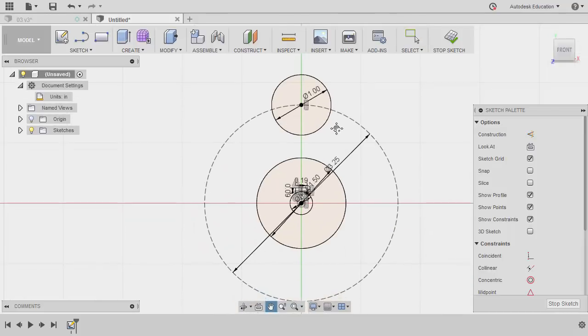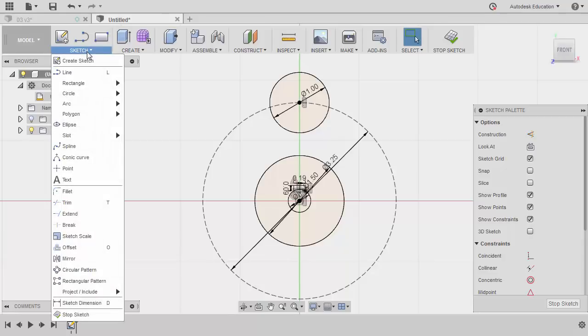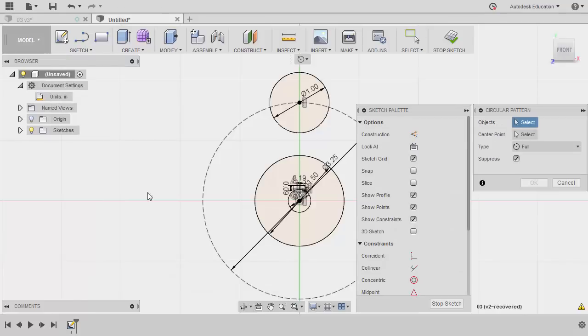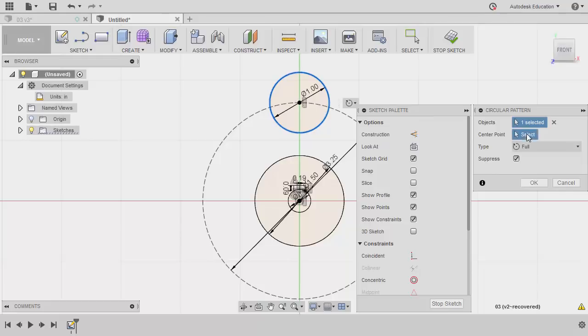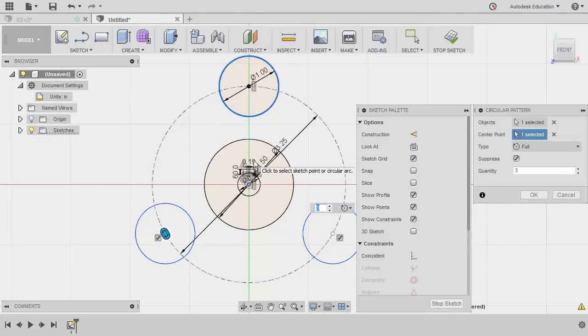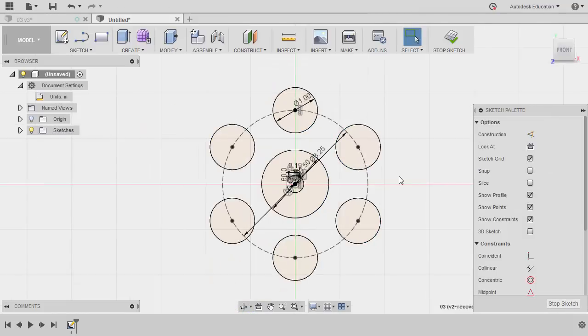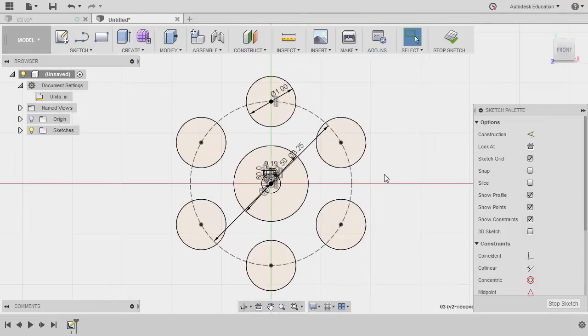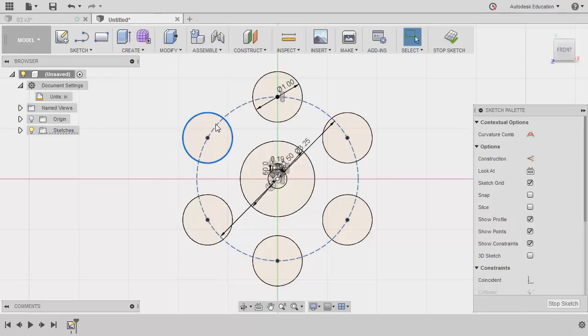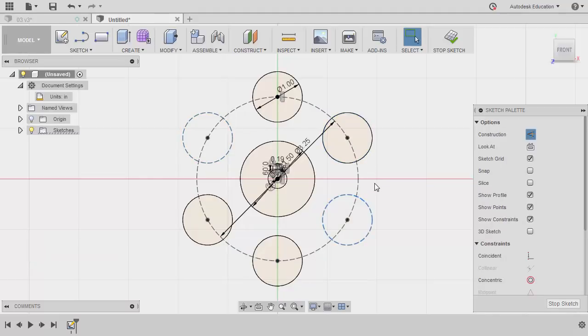I'm going to zoom out. Head to sketch. Our intent is to create a circular pattern of our circles. So for the object, selecting the circle. Activating center point. Left click. Grabbing our origin or our center point. Left click. The quantity to be 6. And hitting OK. So in our 2D drawing, we only have four circles. So we can select this circle. Hitting X. Making this as a construction circle. Same with this circle. Hitting X.